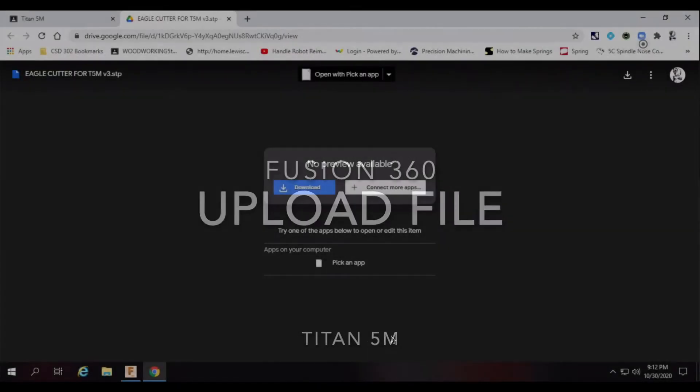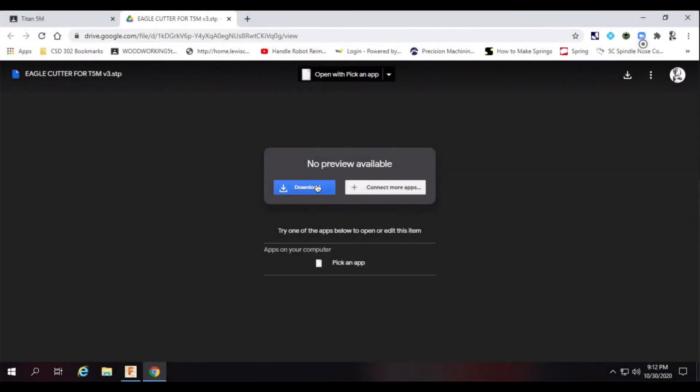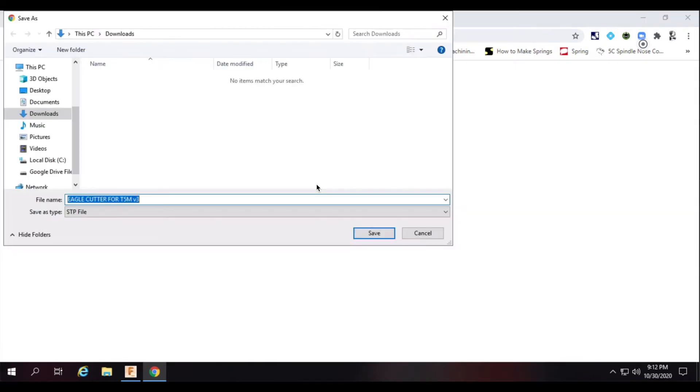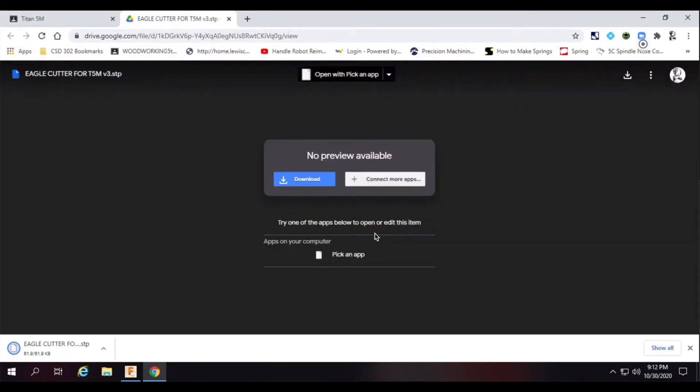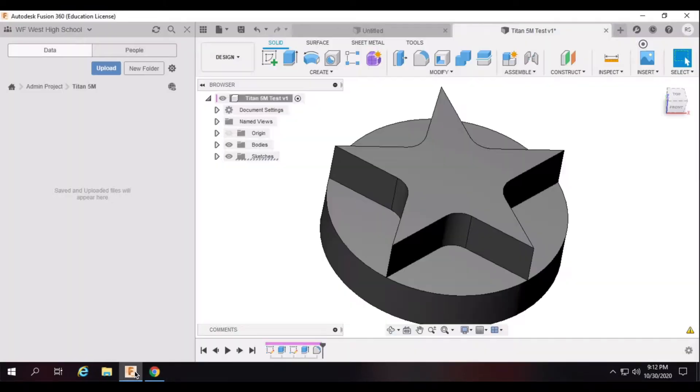This is a supplemental video for the Titan 5M. Start by downloading the STEP file that you would like to include, and it will likely be placed in your downloads folder on your local computer.